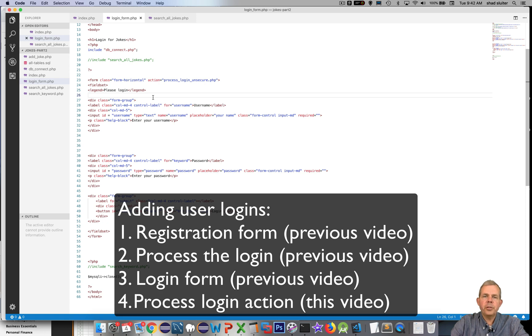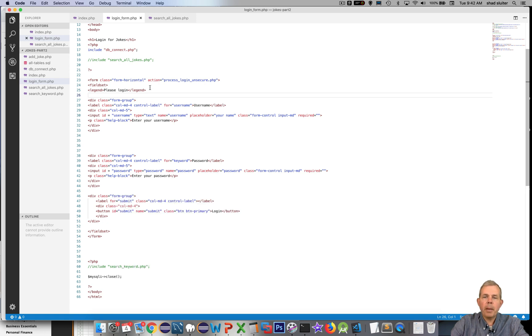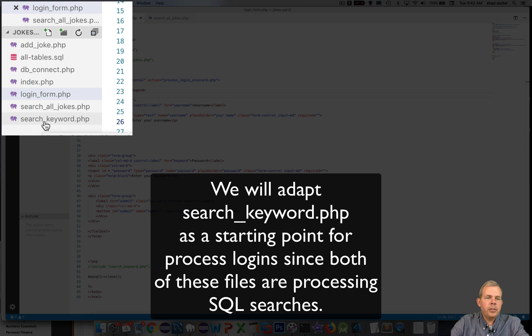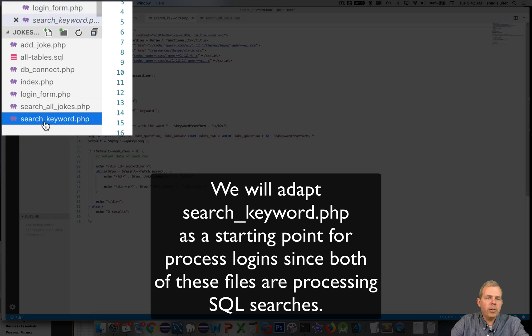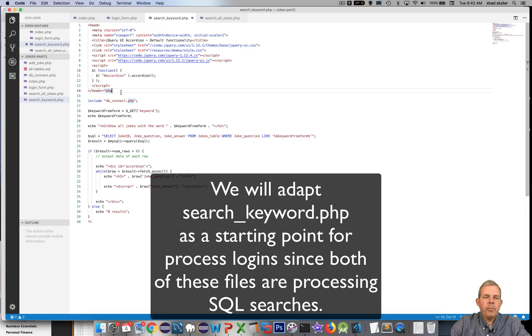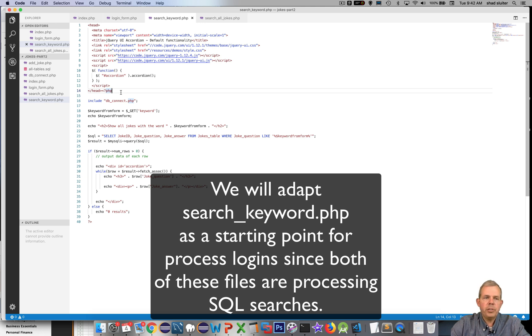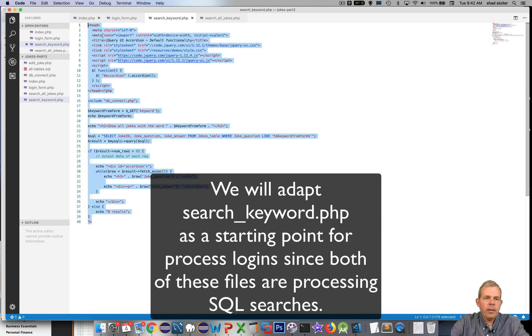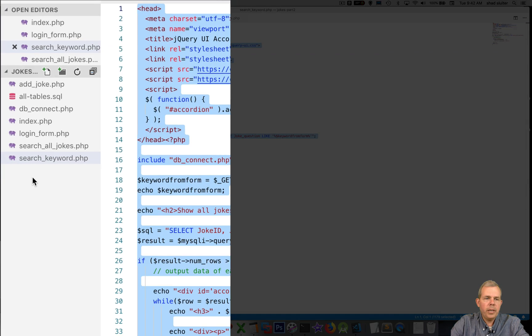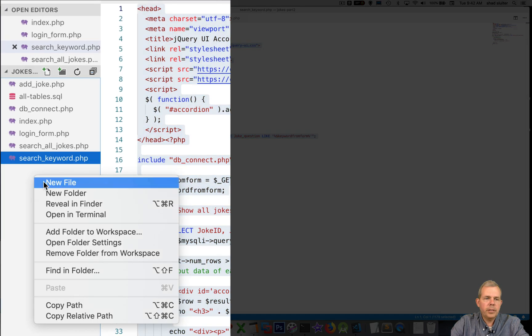Let's return to the application code here in the editor. I'm going into the search keyword form. This is going to be important because it is the basis of searching the database and presenting data on the screen. So I'm going to start by copying all of this code here and then bringing it into a new file.